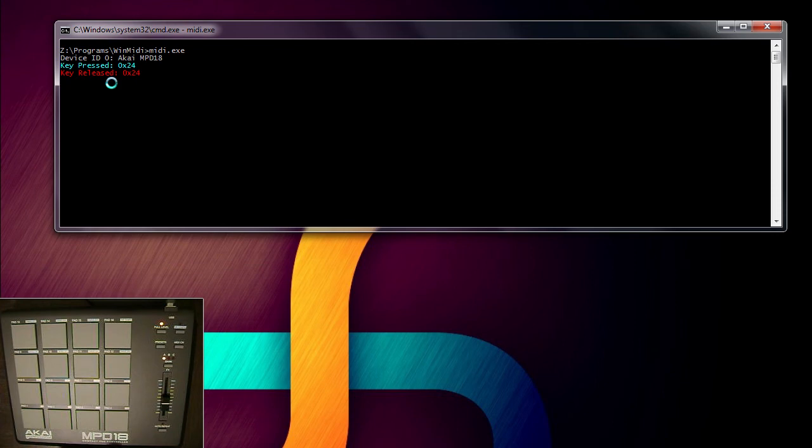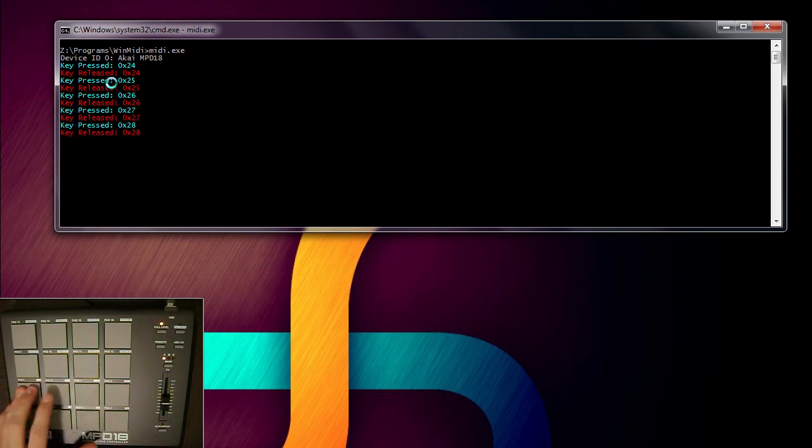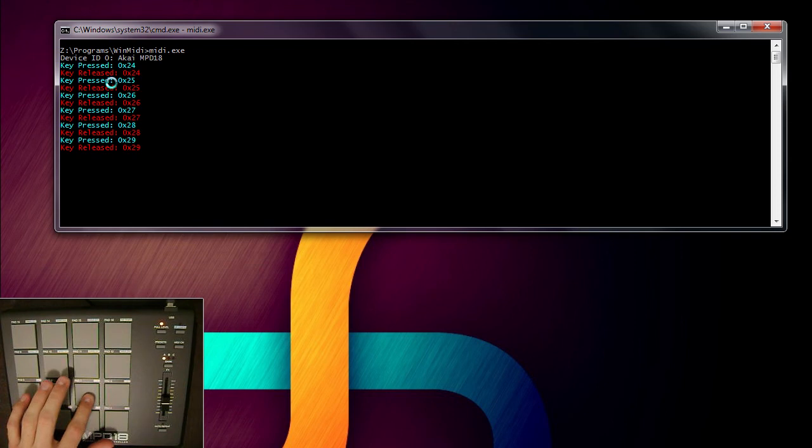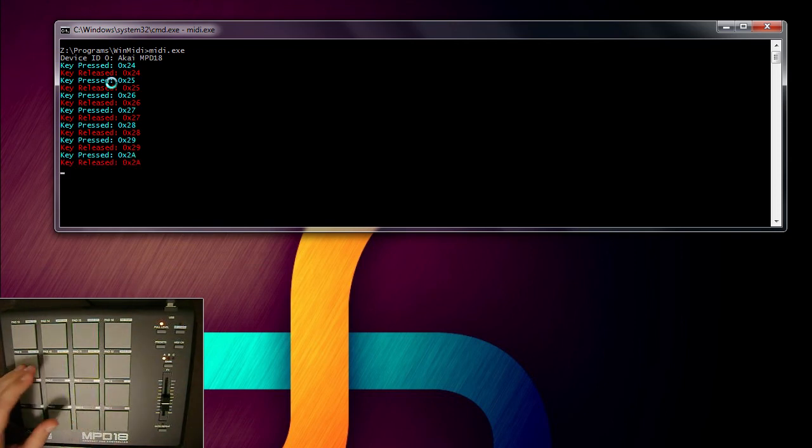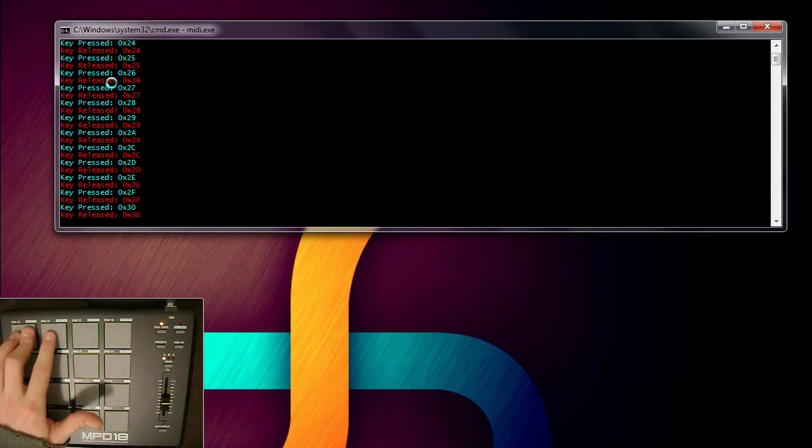This specific MIDI controller has incrementing keys, which most of them do. So 26, 27, 28, 29, 2A, 2B, 2C, 2D, etc.